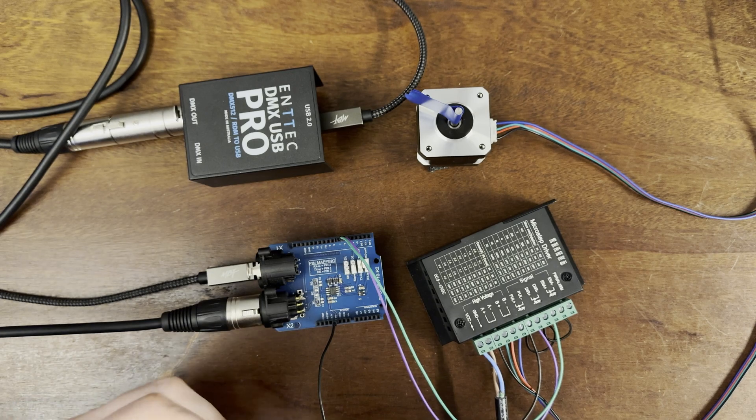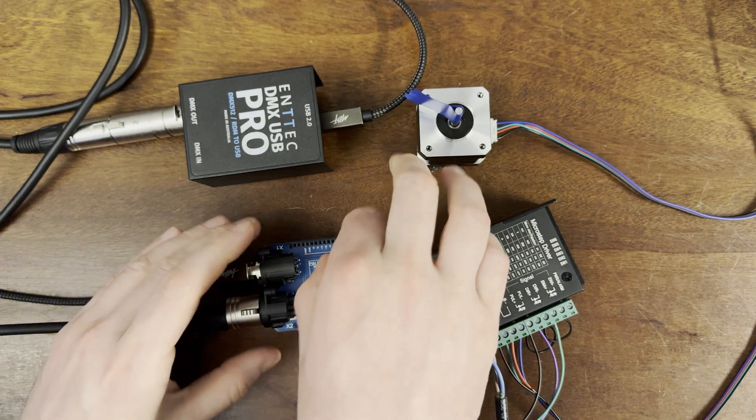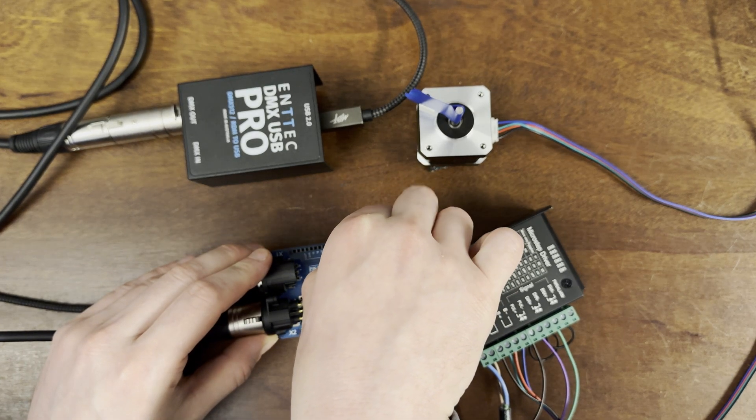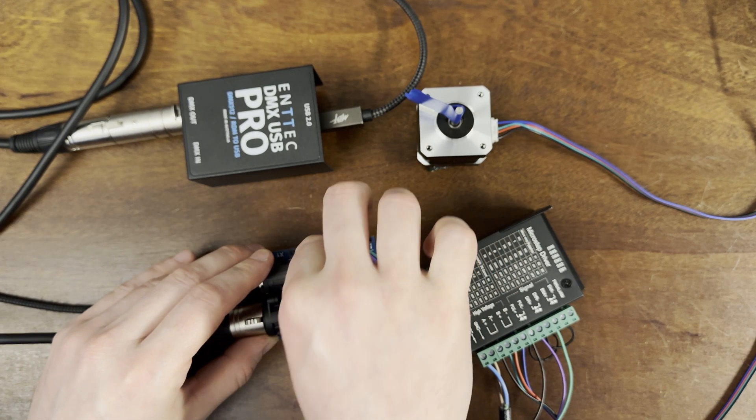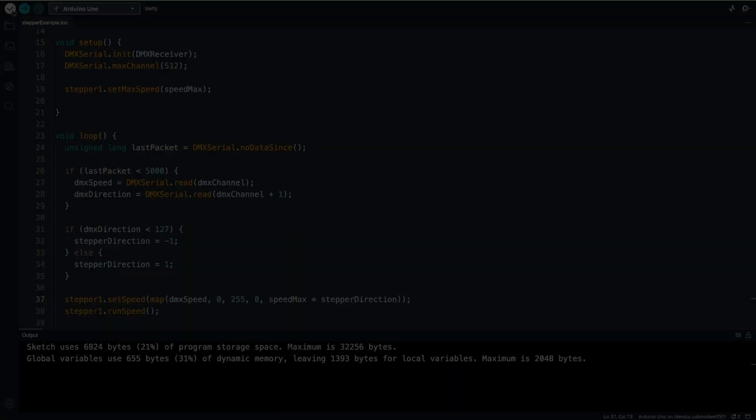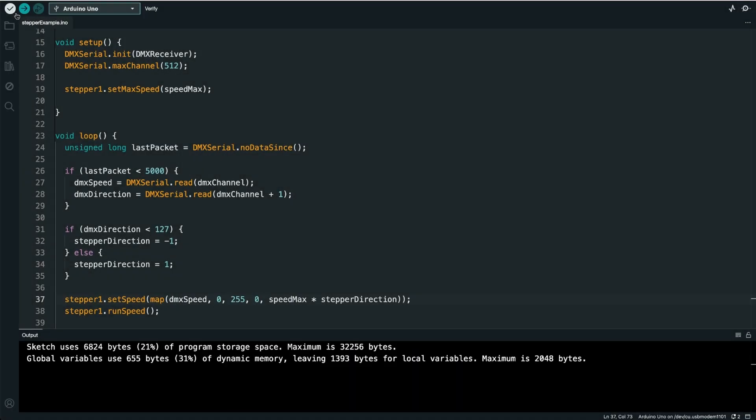For the Arduino, I need to first disable the DMX Shield again. Now hit Upload.